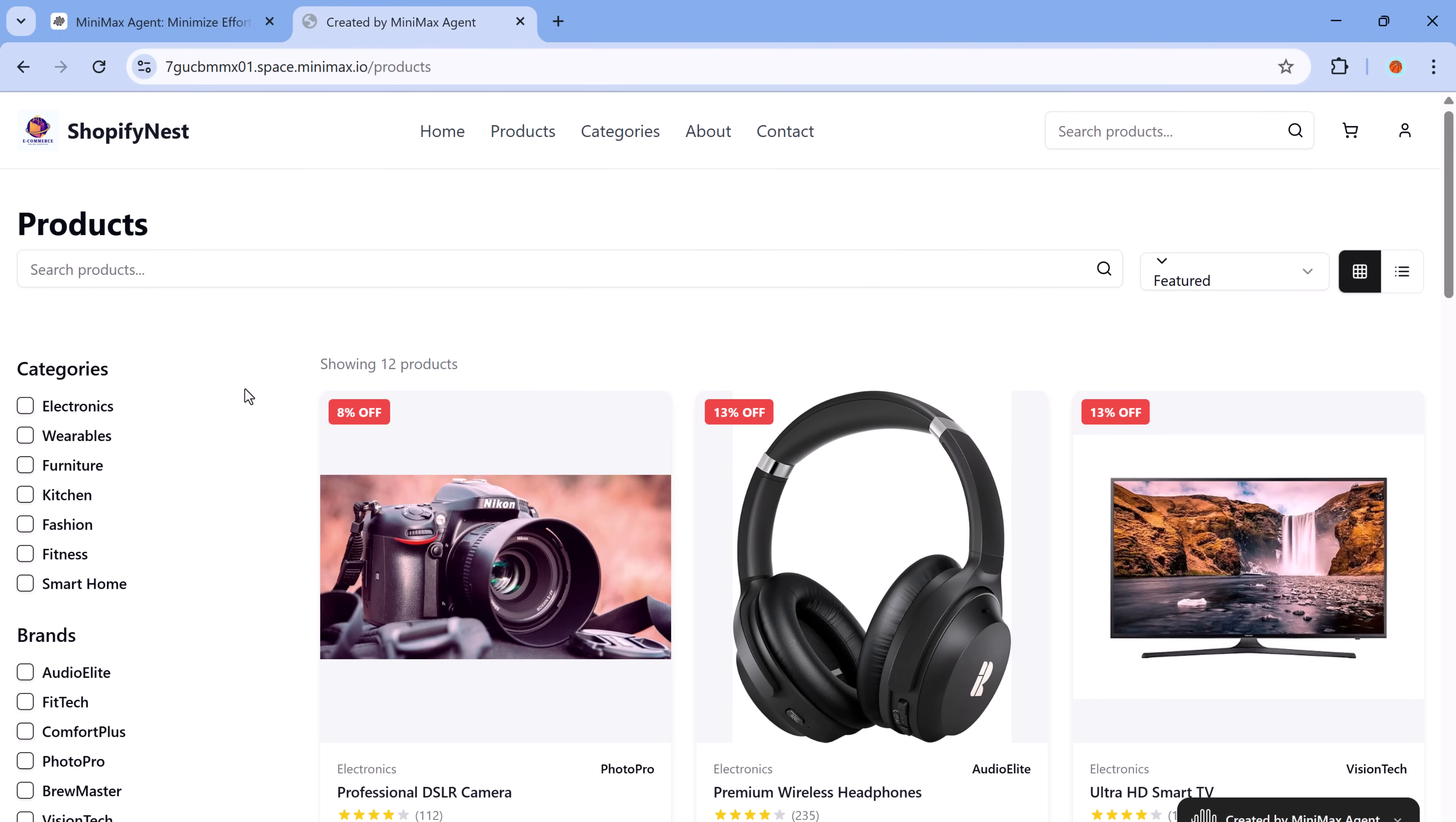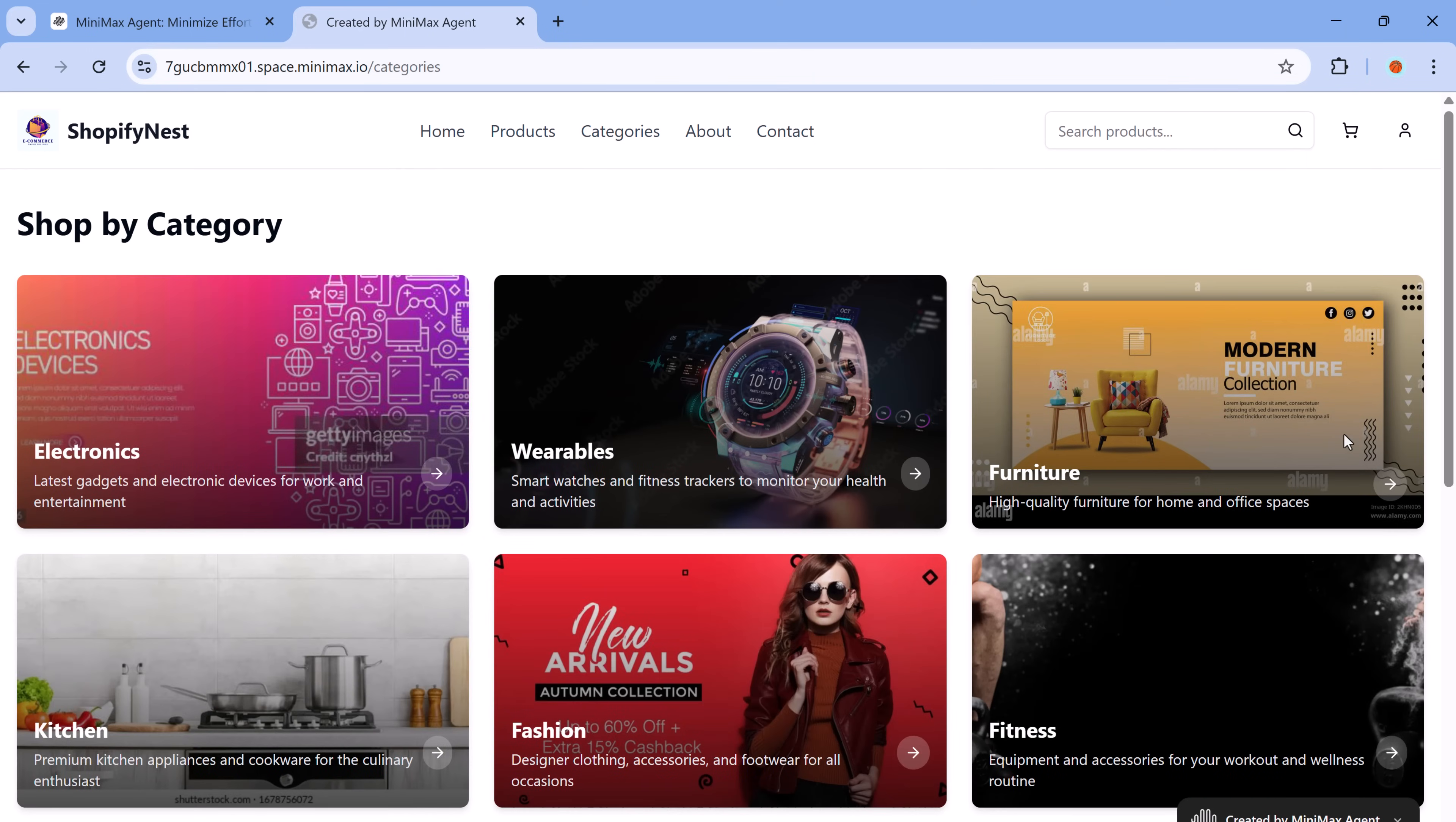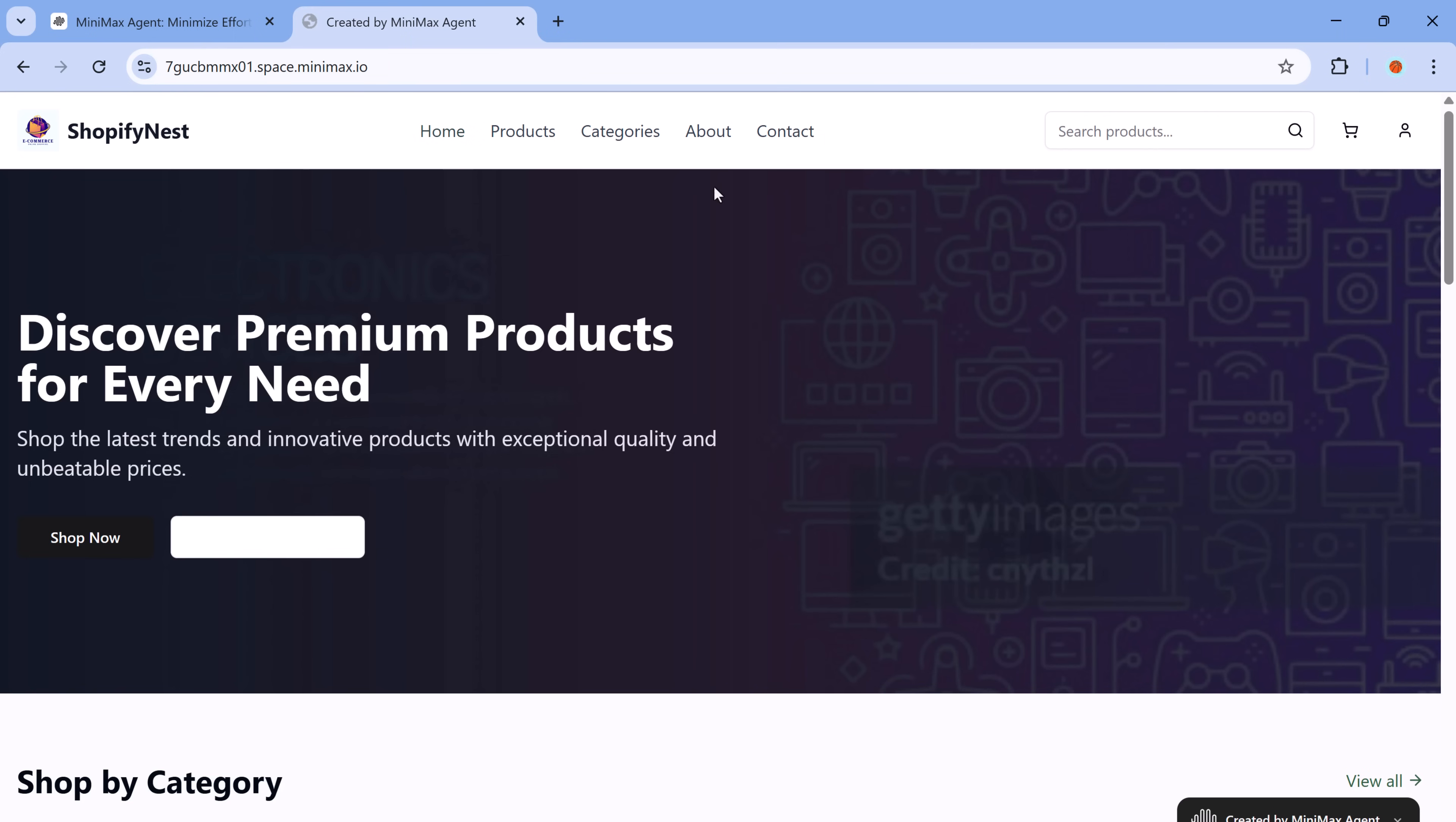Clicking products instantly reveals our entire catalog, complete with high quality images, detailed descriptions and convenient add to cart buttons that make shopping a breeze. Under categories, you'll find neatly organized sections for electronics, wardrobes, furniture, fashion, kitchen and fitness, allowing your customers to filter exactly what they're looking for in just a couple of clicks, while the contact page features a user-friendly form.